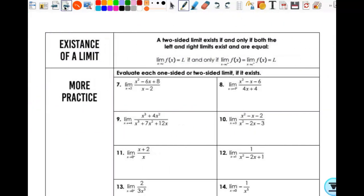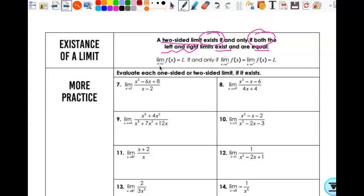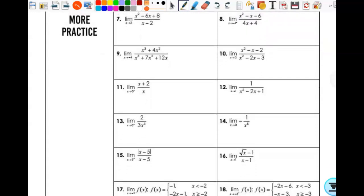When we look at the existence of a limit: a two-sided limit exists if and only if both the left and right limits exist and are equal. That's kind of what we looked at on Friday — we just knew it had to be approaching the same thing. So the limit as x approaches c of f(x) equals L if and only if the limit from the left and from the right equal the same thing and they both exist. Some problems ask for a two-sided limit, some for a one-sided limit, so pay attention to how it's written.